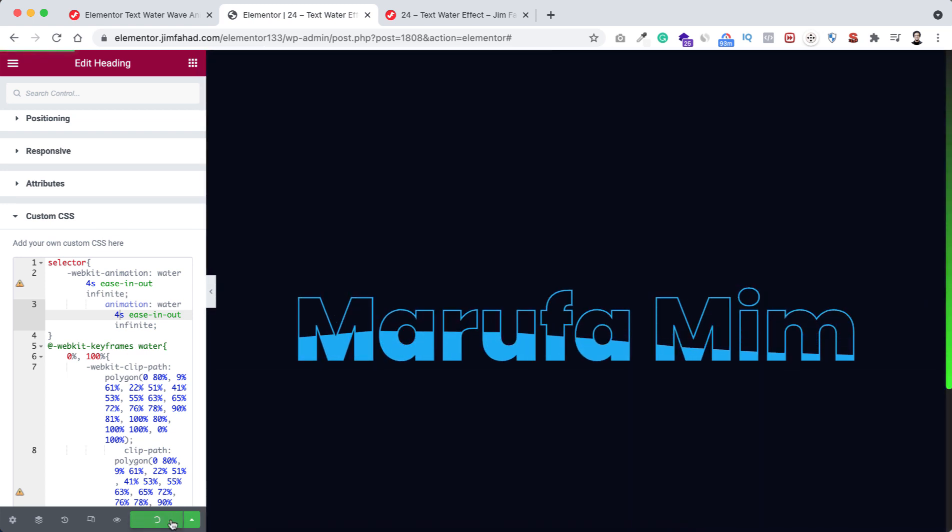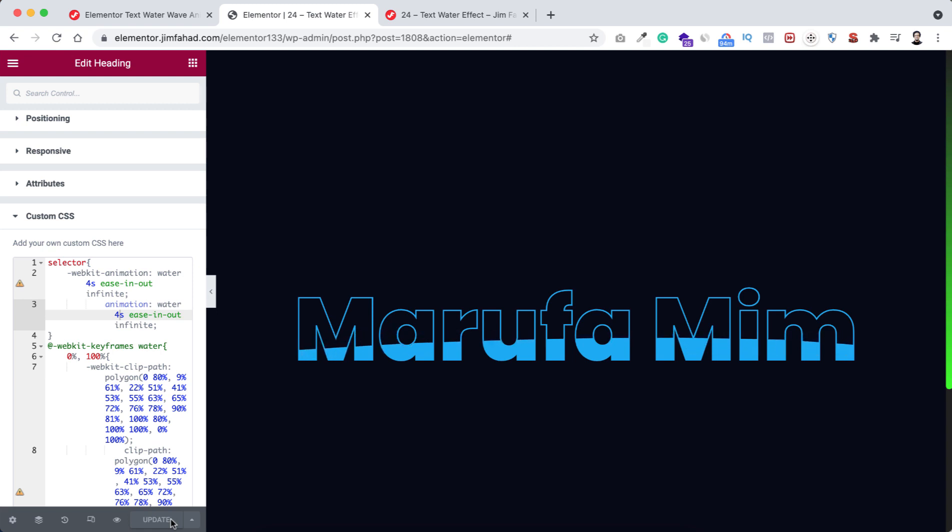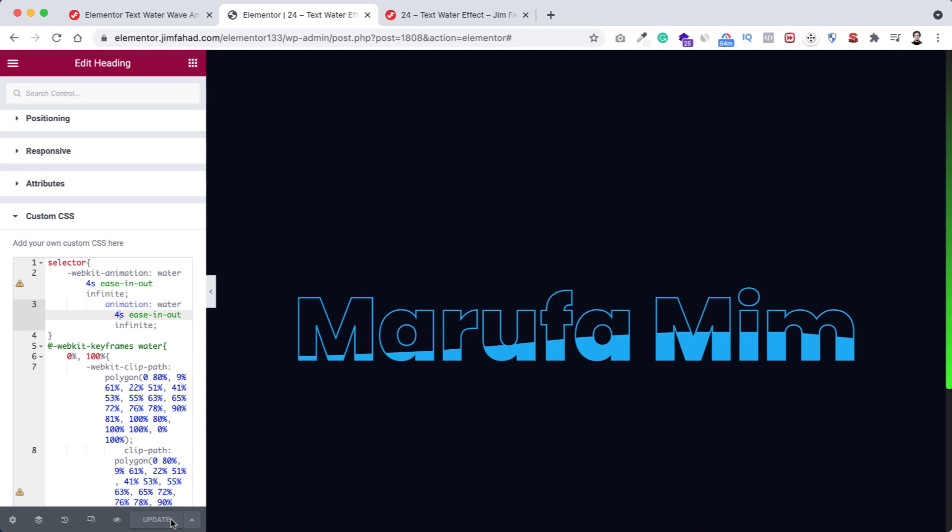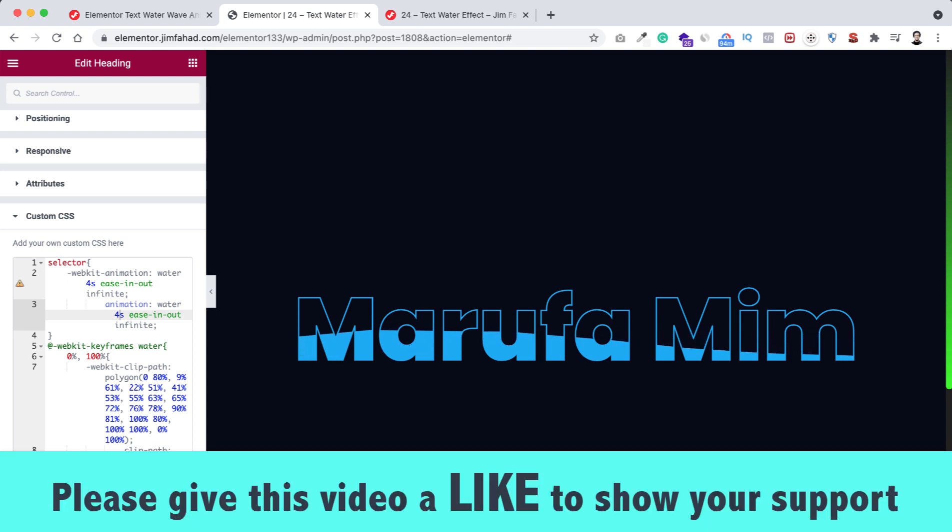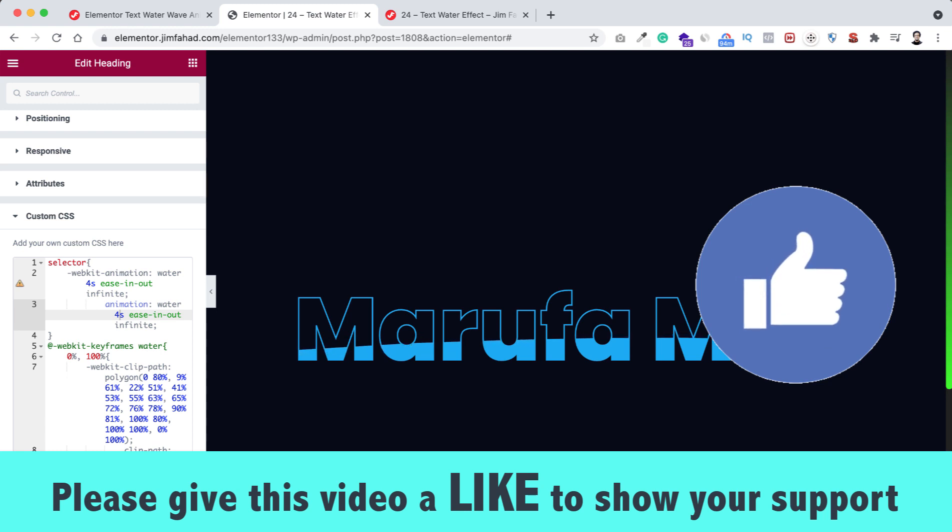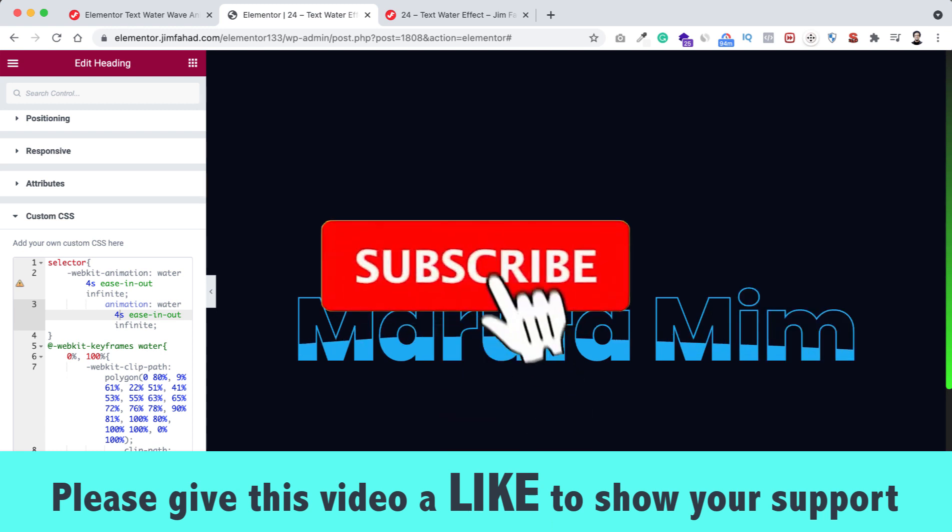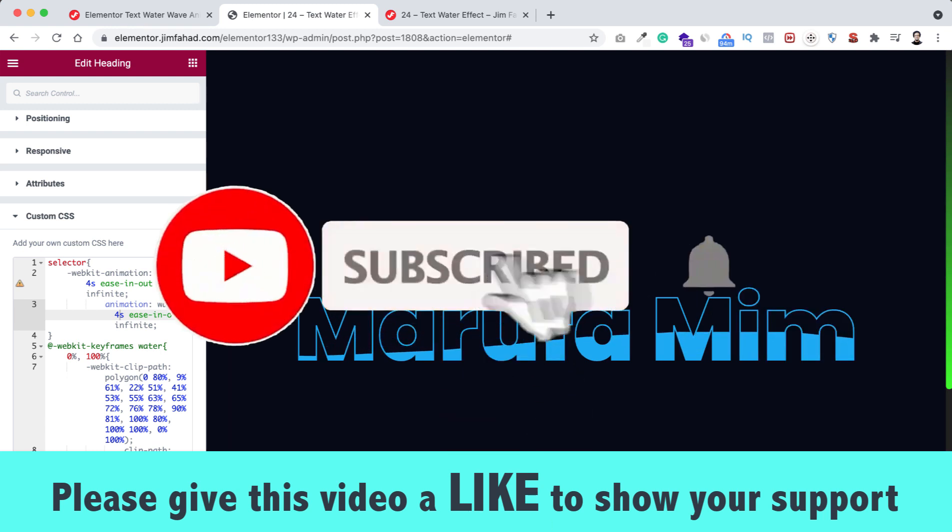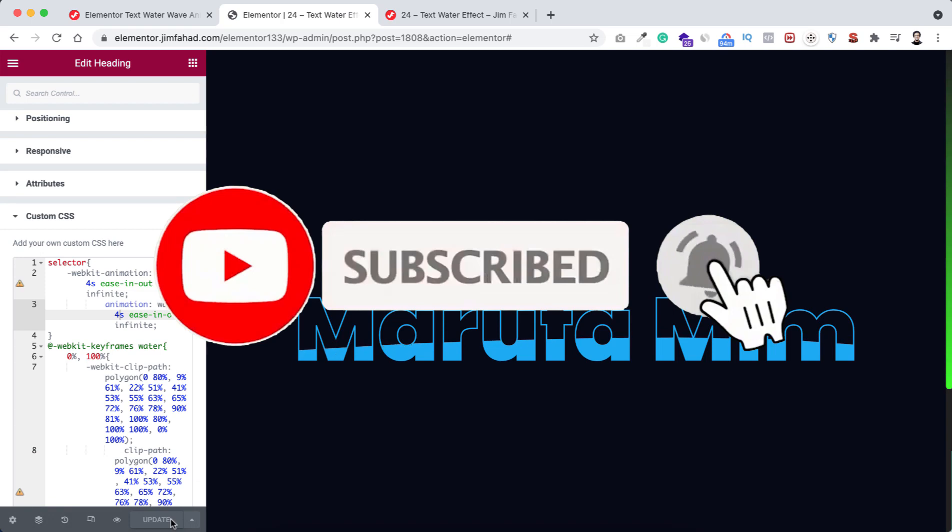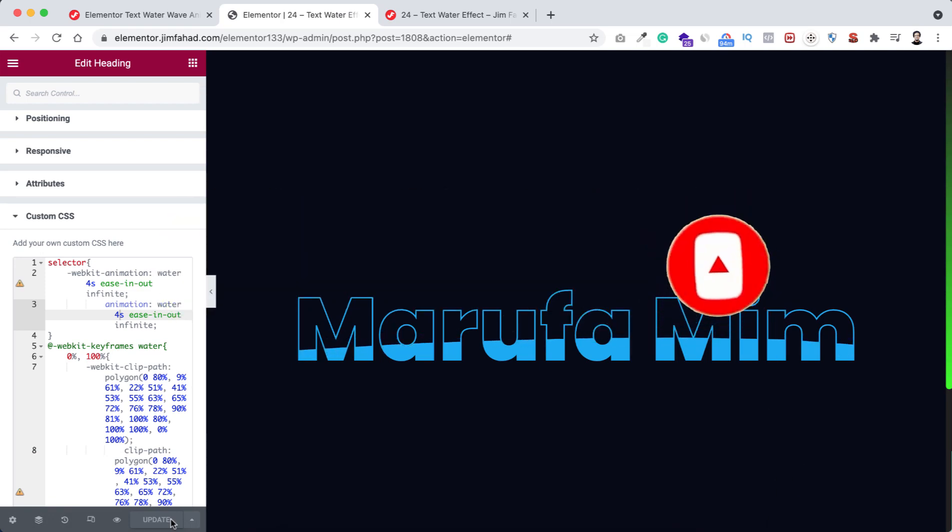I hope you have learned something new today. If you like it, please give this video a big thumbs up and don't forget to subscribe to this YouTube channel. Also press on that notification bell icon to get notified before anyone whenever we will upload a new video on this YouTube channel.